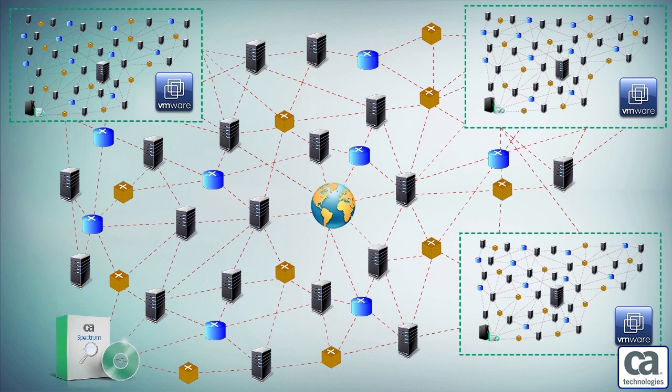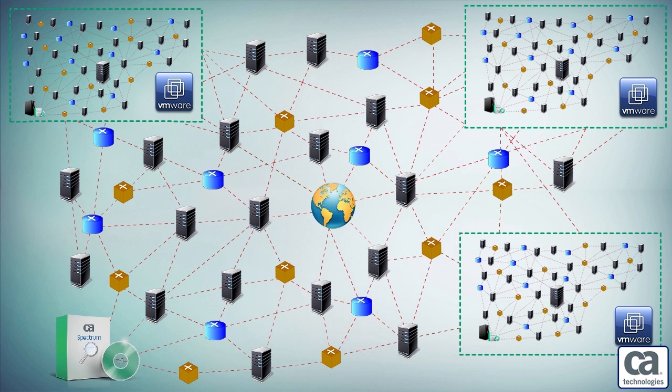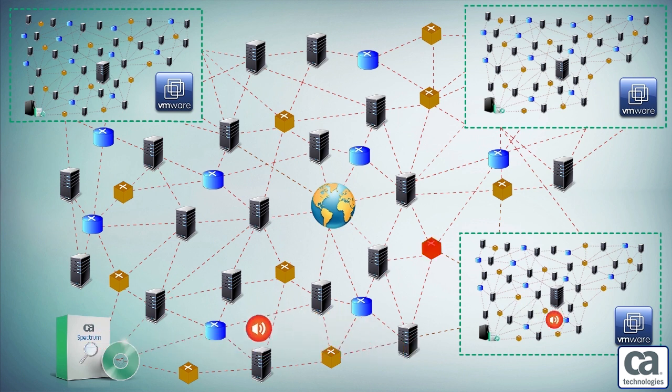Currently, virtual data centers are connected by a networking layer of routers and switches. When one of these components goes down, the administrators get alarms from a host of devices and systems.